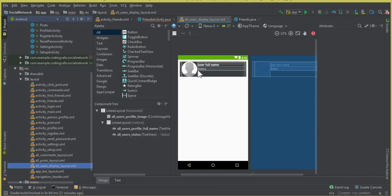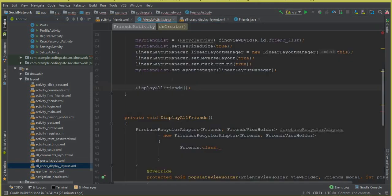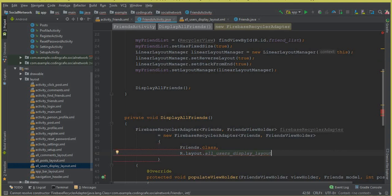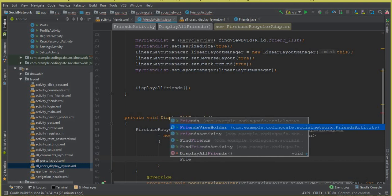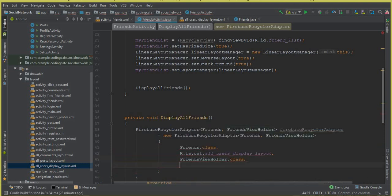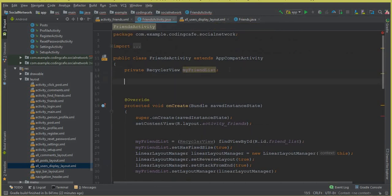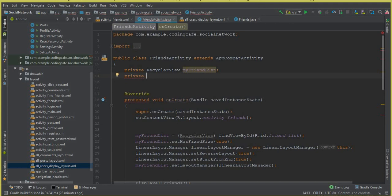We are displaying the profile picture and the user full name, and instead of status we are going to display the date. So don't make any changes here — just follow each step. Go back to FriendsActivity.java. The second parameter is the layout: R.layout.all_user_display_layout. The third parameter is the FriendViewHolder class: FriendViewHolder.class. The fourth one is the database reference to our friends node, so let's create a reference first — we'll call it friendsReference.